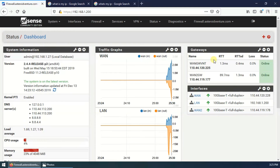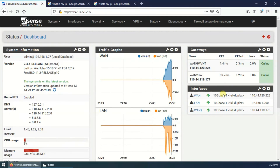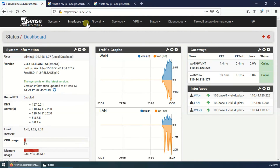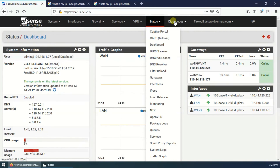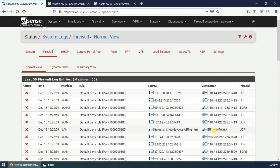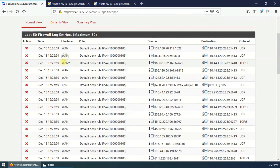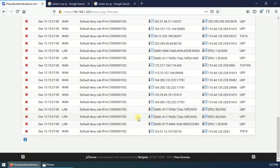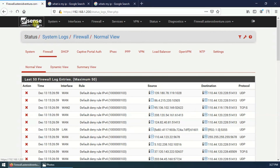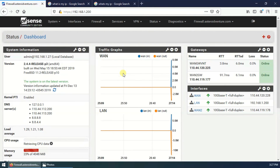I have configured the widgets in the dashboard so both WANs are shown. Let's check Status > System Logs > Firewall — here you can see both WAN1 and WAN2 are in use. Thank you guys for watching this video, please subscribe to my channel. Thank you.